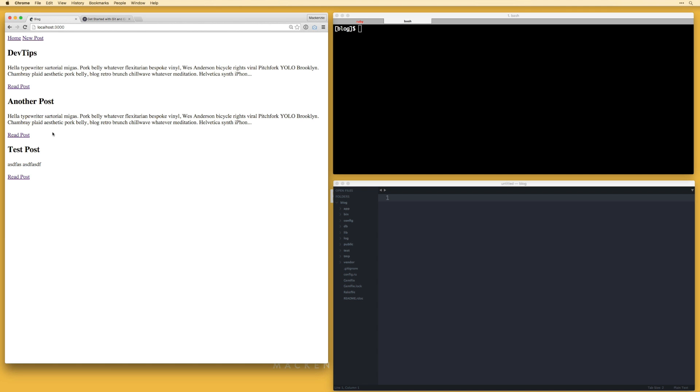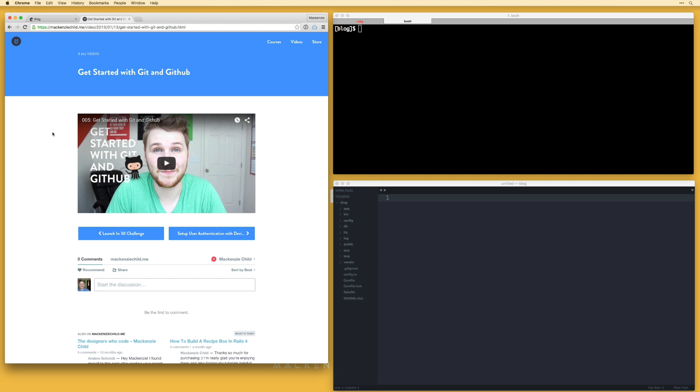If you aren't too familiar with Git or GitHub, I've created a video on my site called Get Started with Git and GitHub. Just go to mckenziechild.me and search in the videos for Get Started with Git and GitHub and this covers the basics of what you'll need to get started using version control.